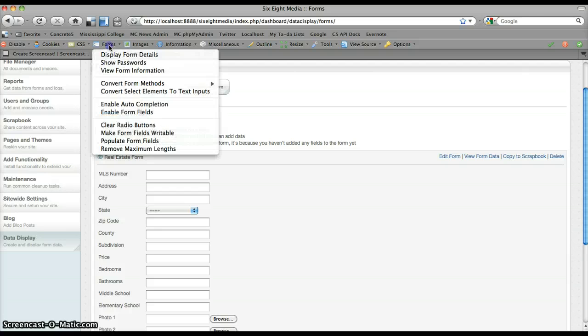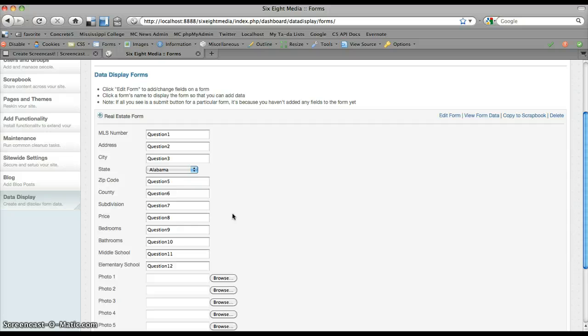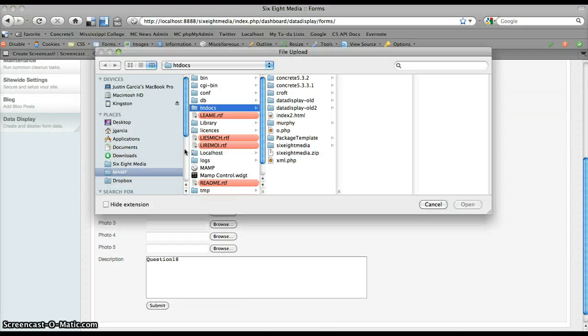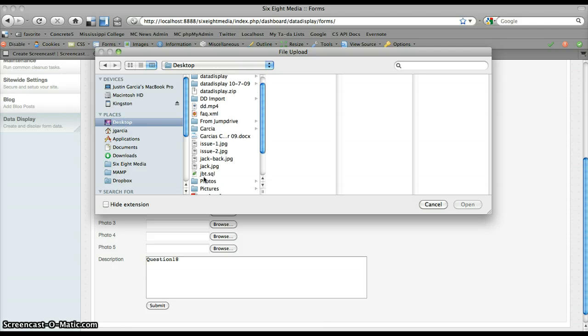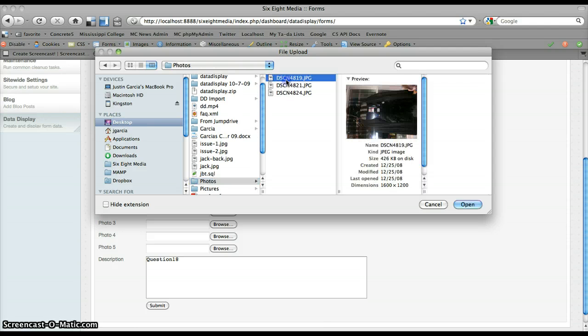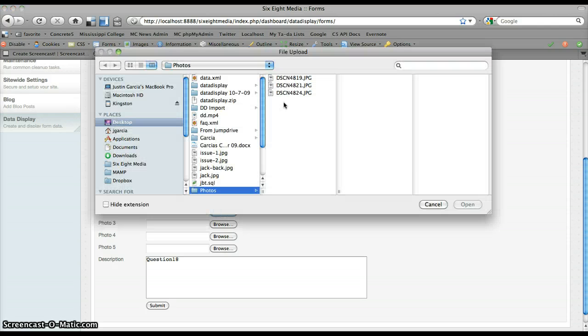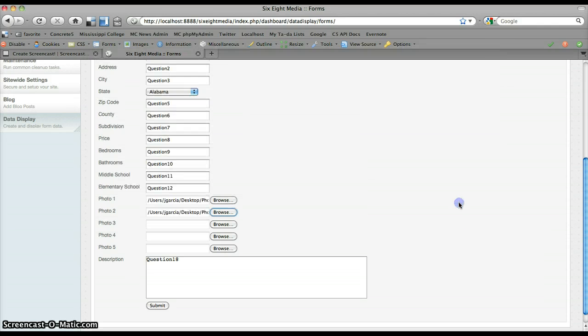I'm going to go ahead and just populate this with some junk data just so I don't have to spend a lot of time typing that in. I'm going to browse to a couple of pictures that I have on my computer that we can use. I think these will work nicely.